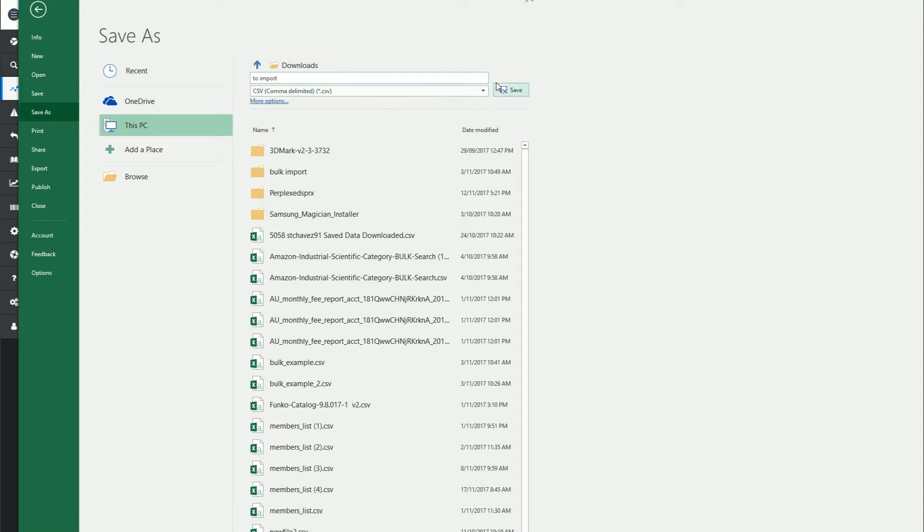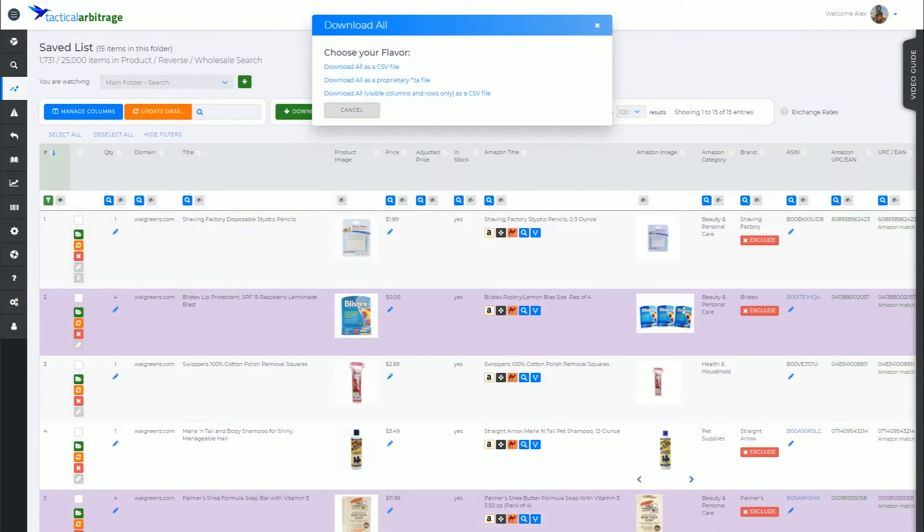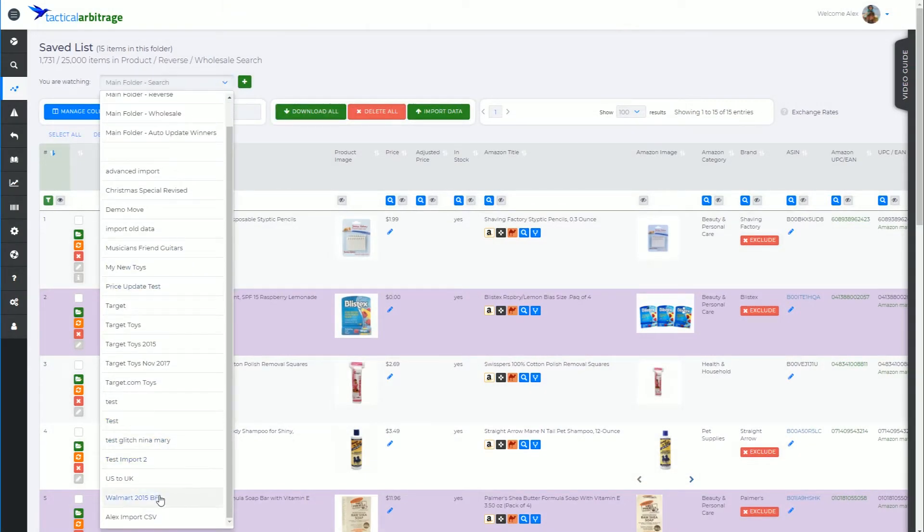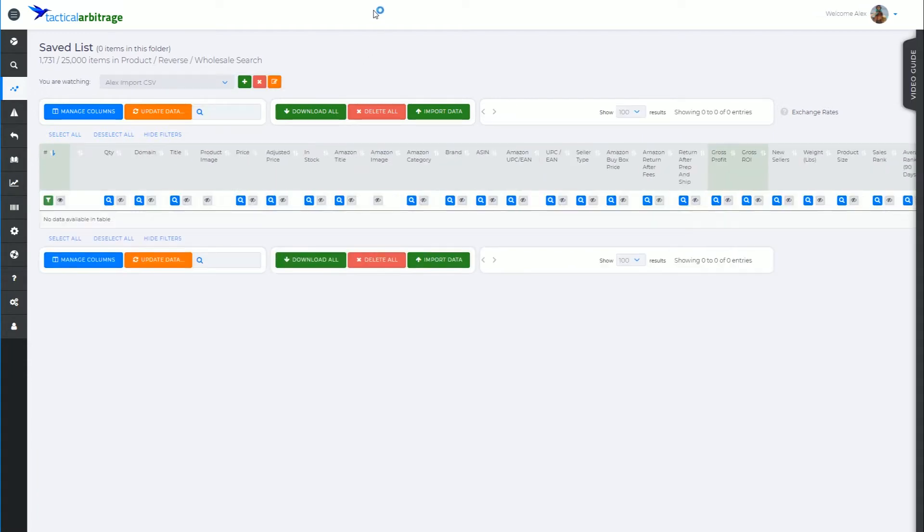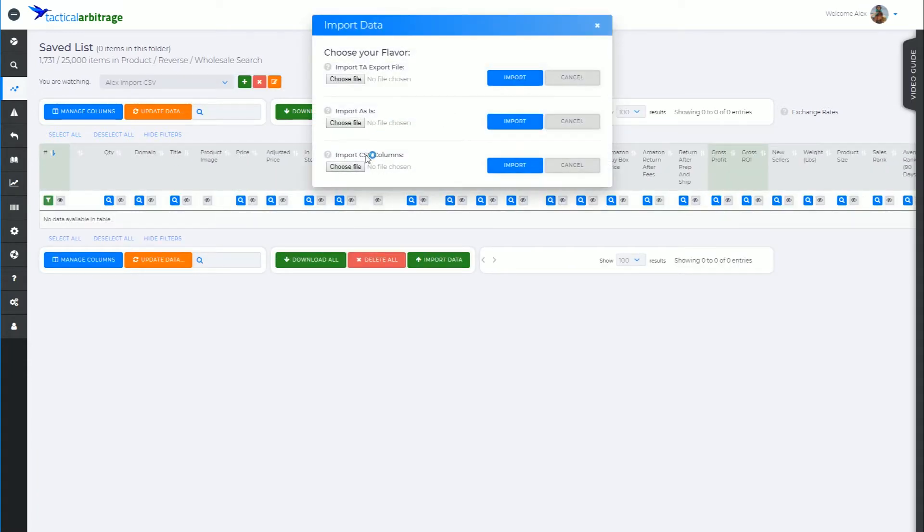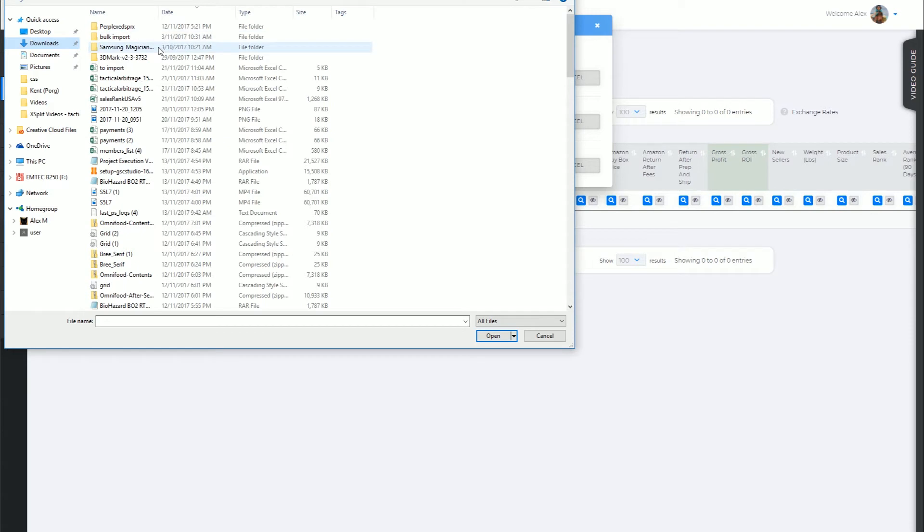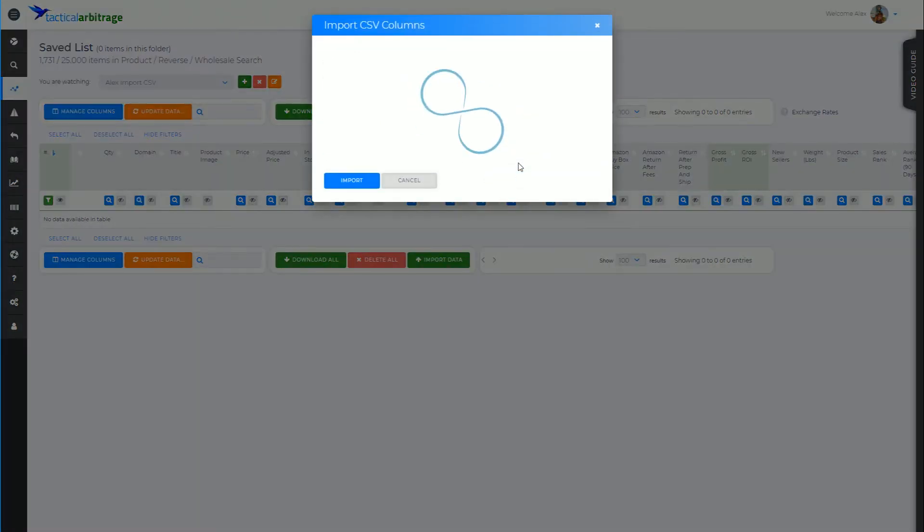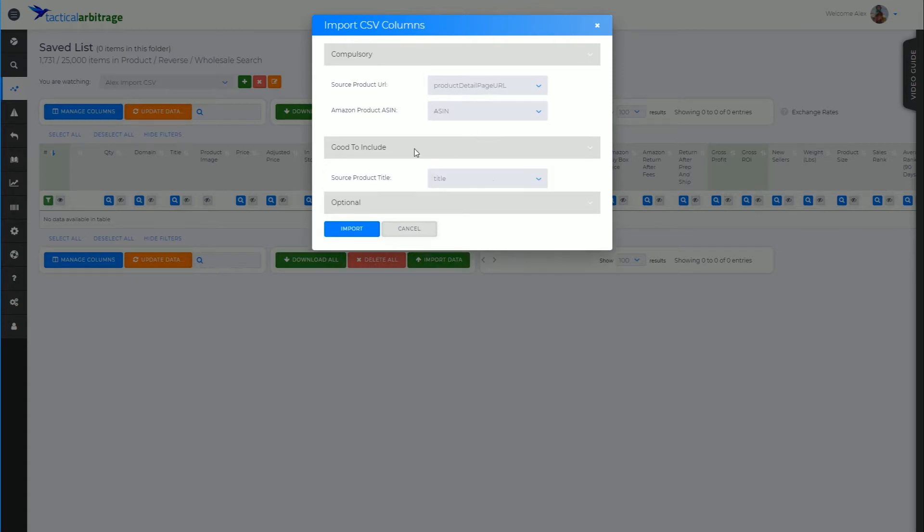Close that, and let's find my Alex Import CSV folder. And I'm going to use the third option here: Import CSV Columns. Choose a file - download to import - open, import.